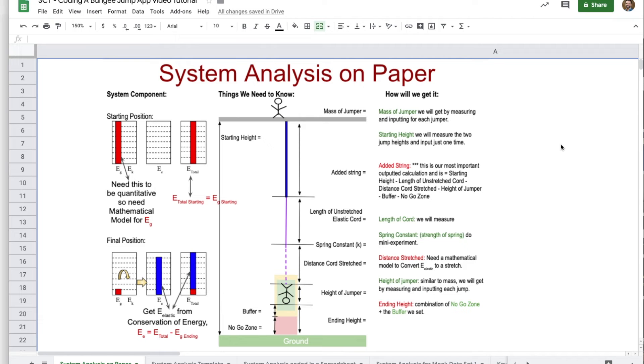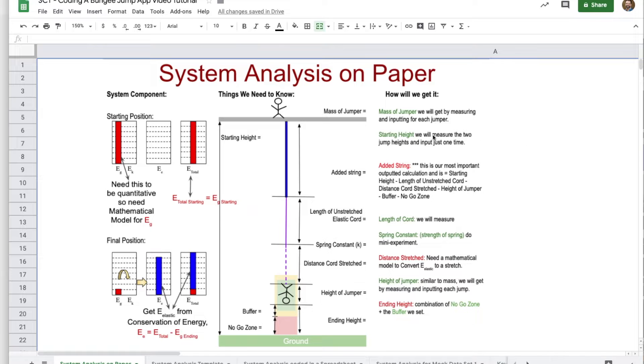The first thing we're going to do is start with the system analysis on paper. So looking at the work we've already done, I'll briefly review that.